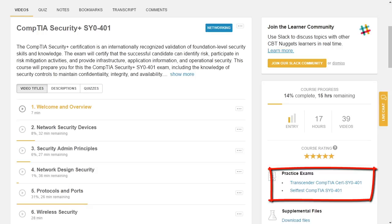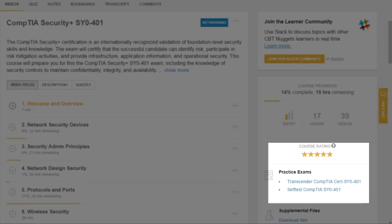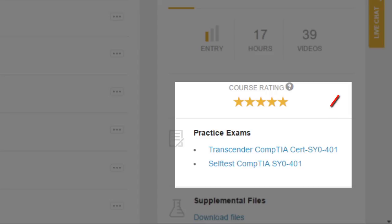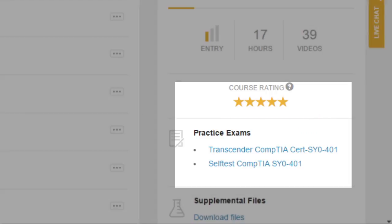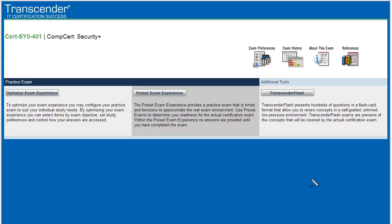In this case, there's two practice exams for the CompTIA Security+. Now to actually use these tools, it couldn't be easier. Right here from the CBT Nuggets page, you simply click on the link and that opens up a new window with that practice exam for you. Now check this out, it gets even better.